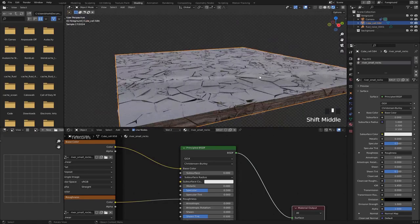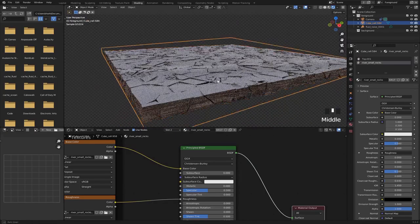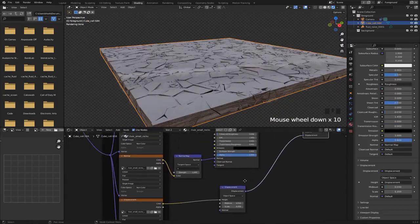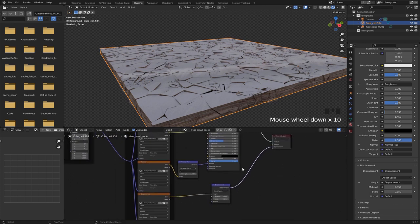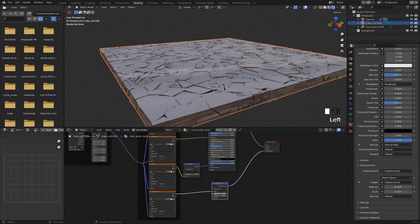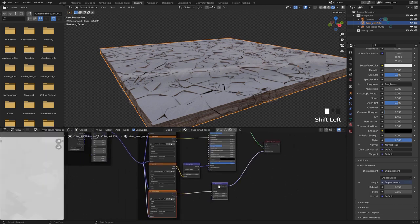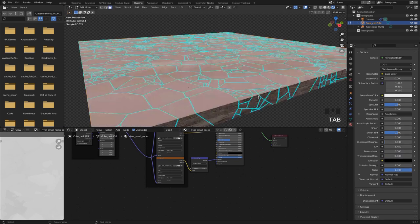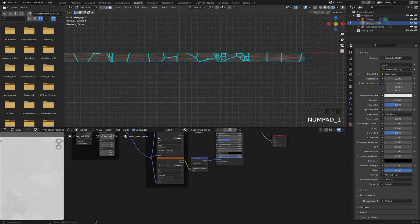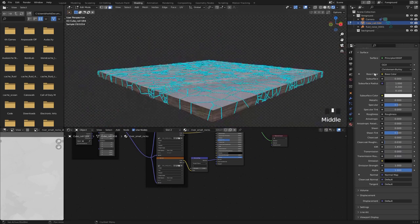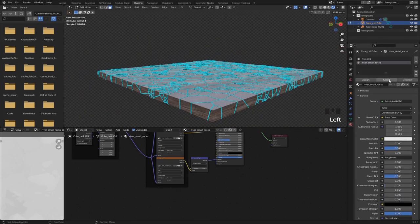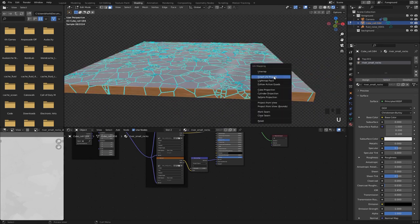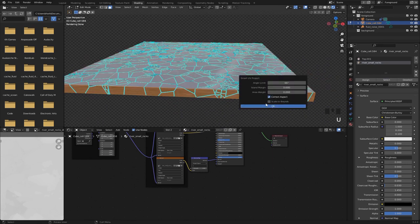Right, so to fix this displacement thing going on we can just remove this displacement from the texture. Just select these two nodes and hit X to delete. And we also want to go ahead and unwrap those parts. Just hit select here, then hit U and then smart UV project.